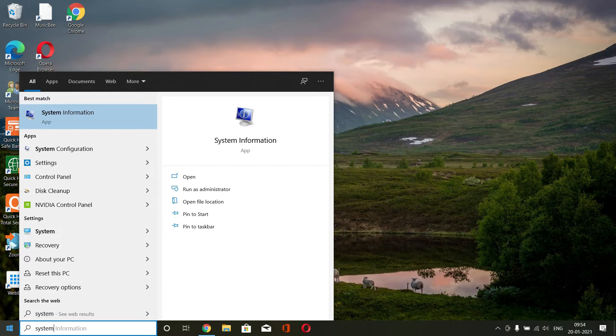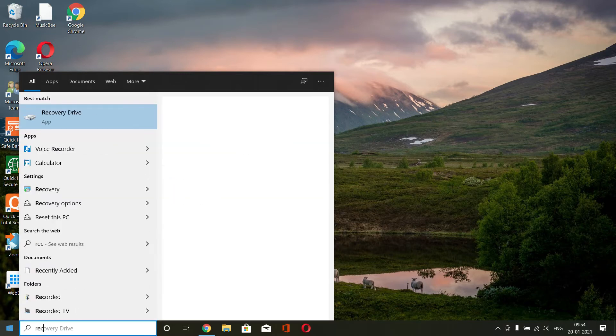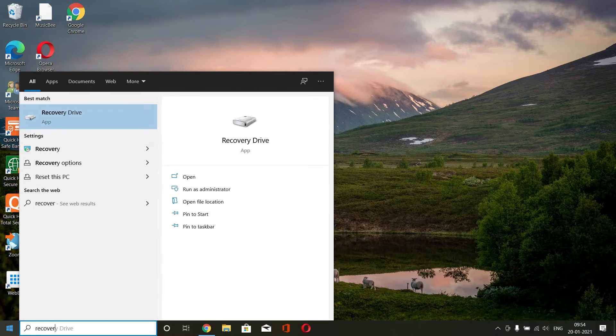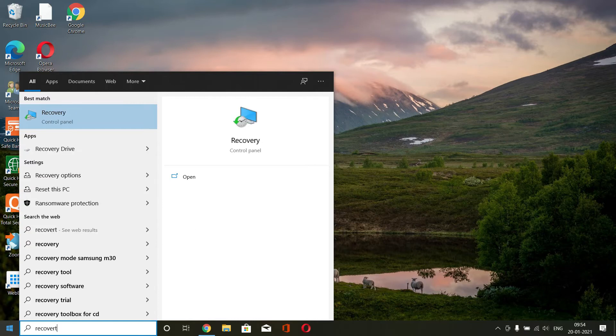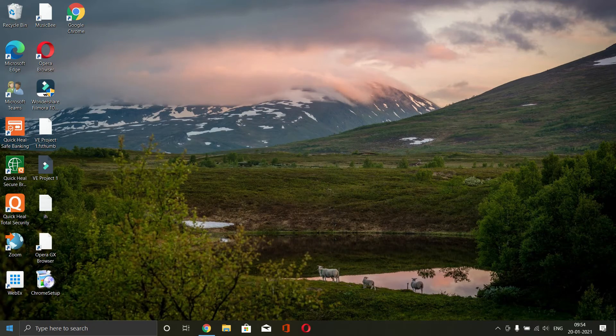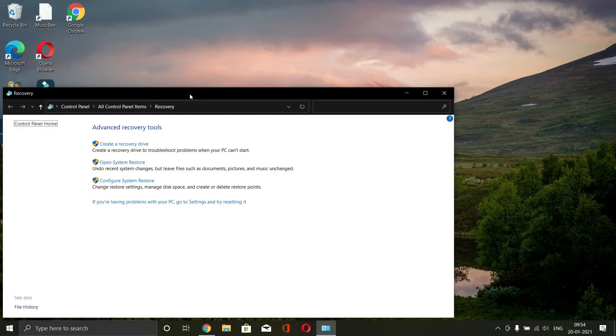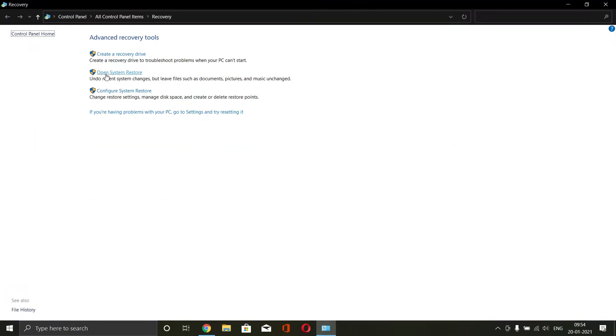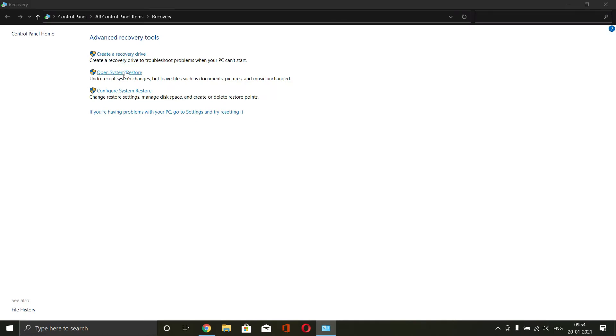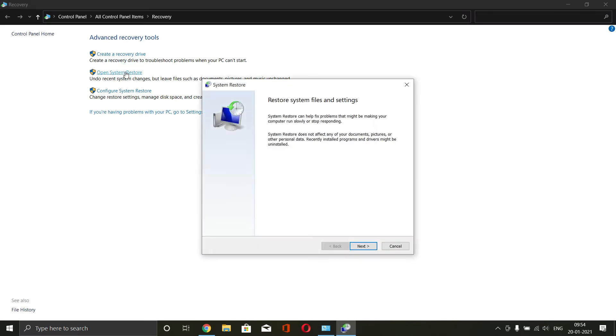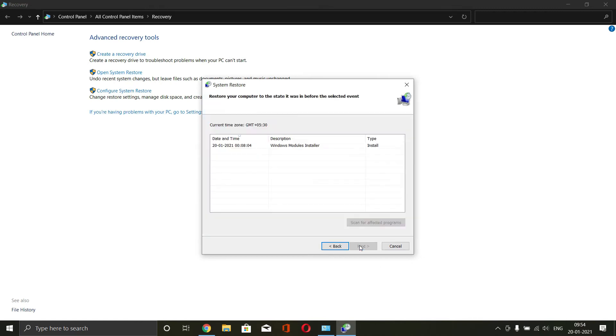Click on start and we go for recovery from start. From here you will be able to get this option that is open system restore and click next from here.